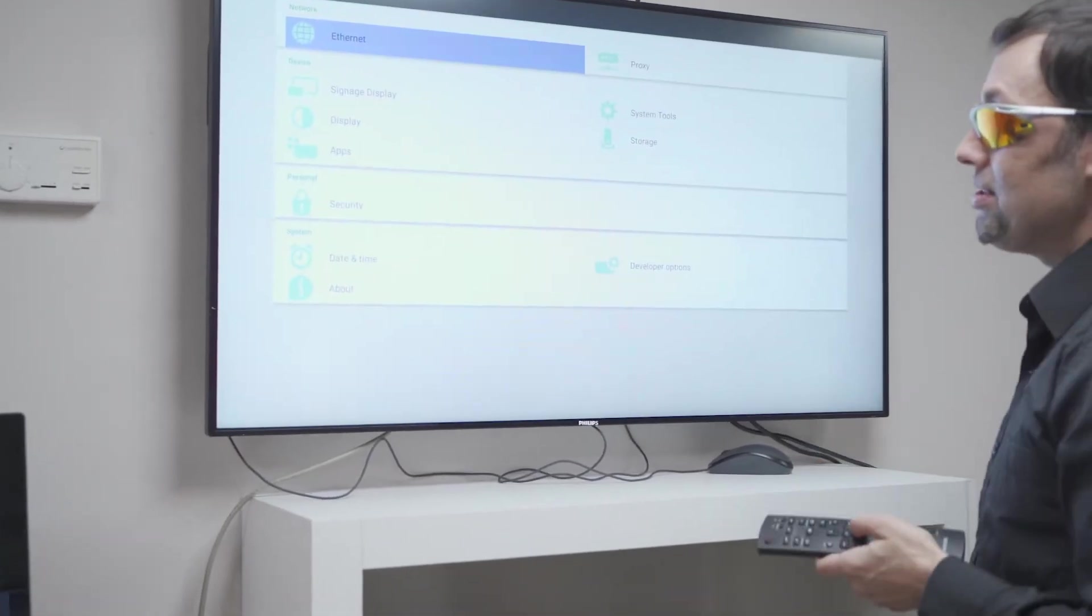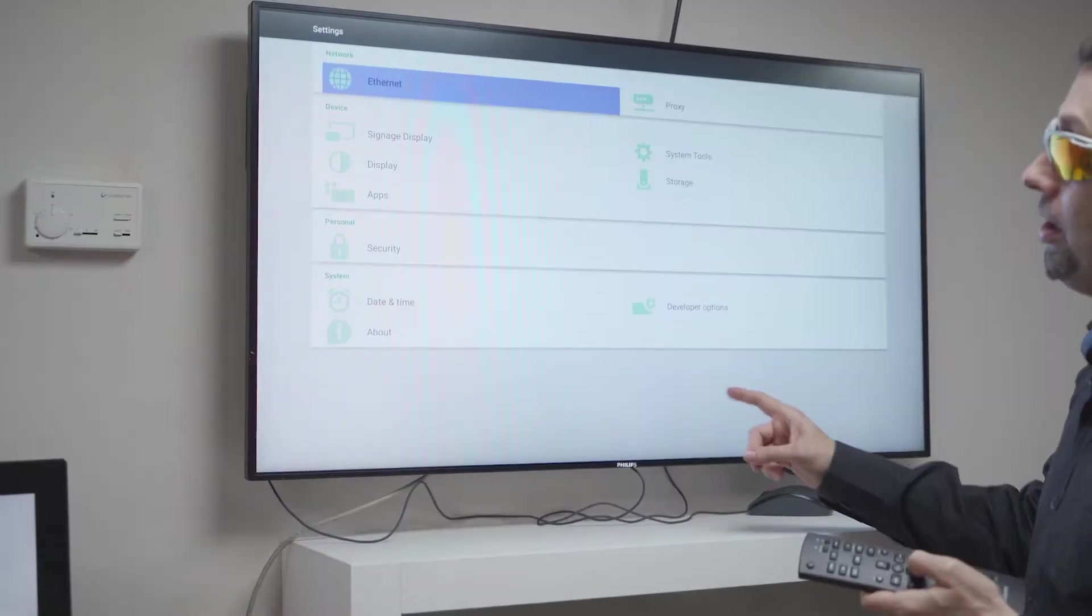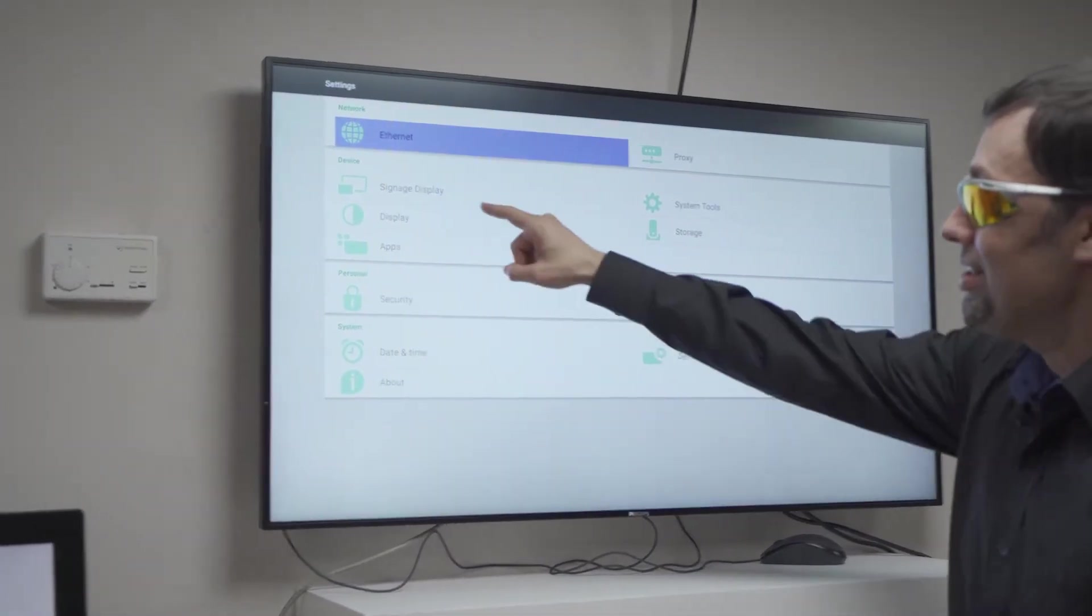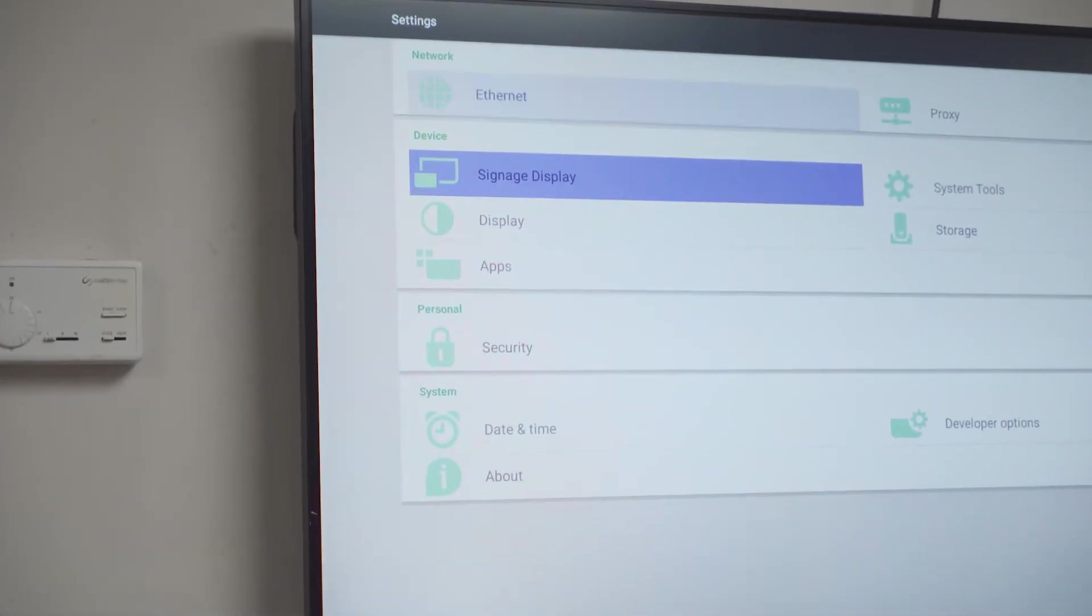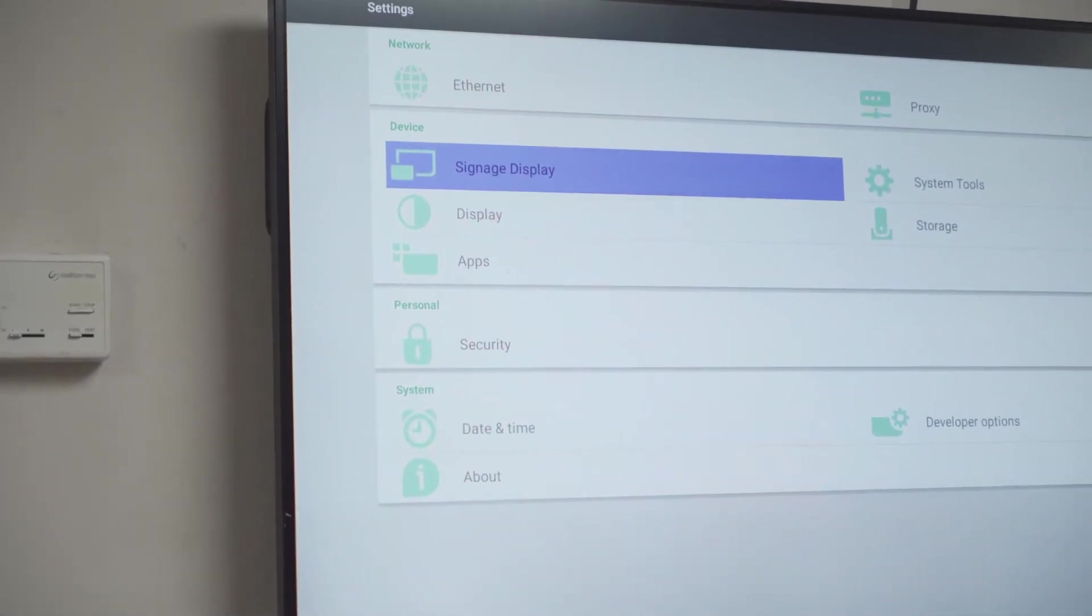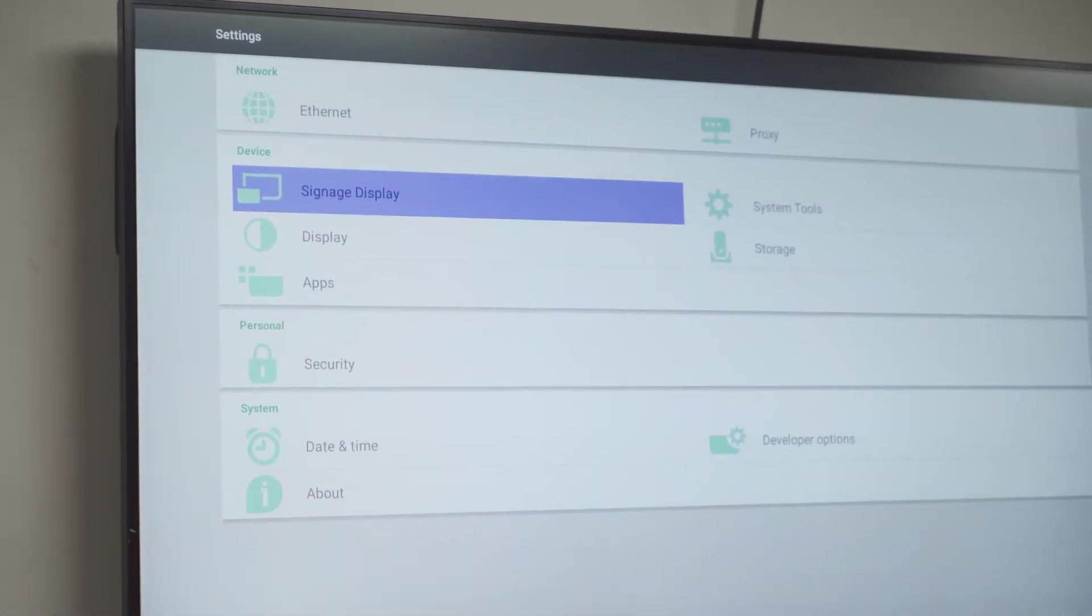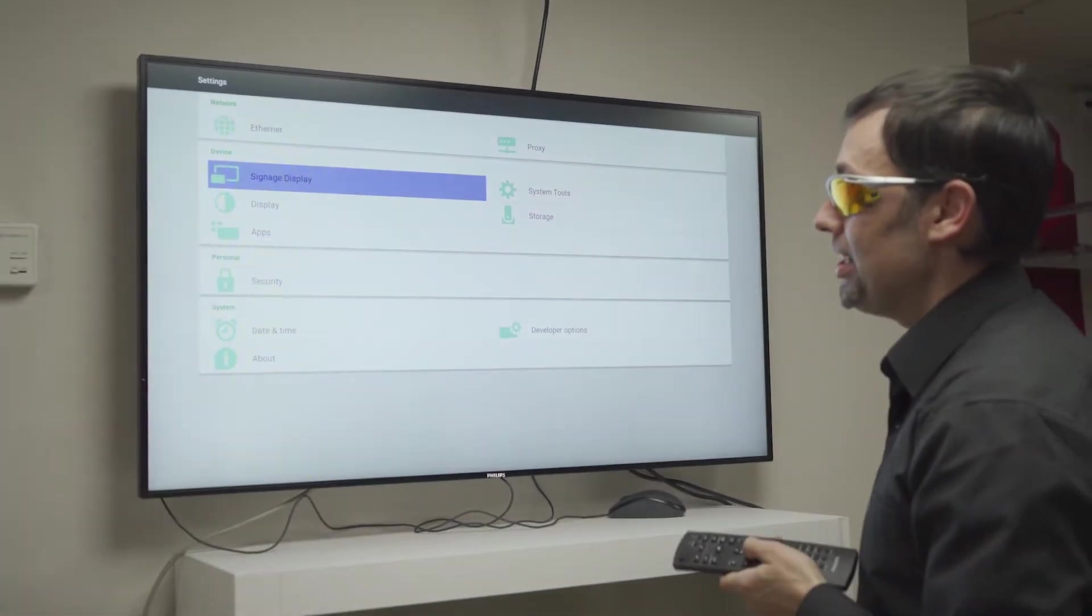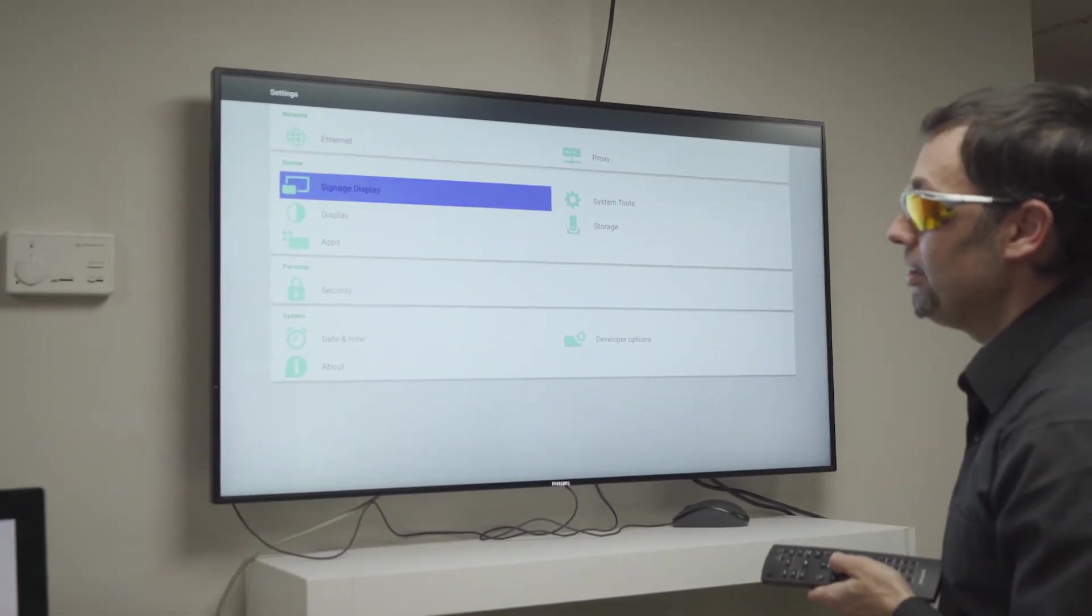Now I'm accessing the Android settings. Something very important is this option, signage display. After I have installed the NoviSign APK, I must go here to the settings, go to the signage display